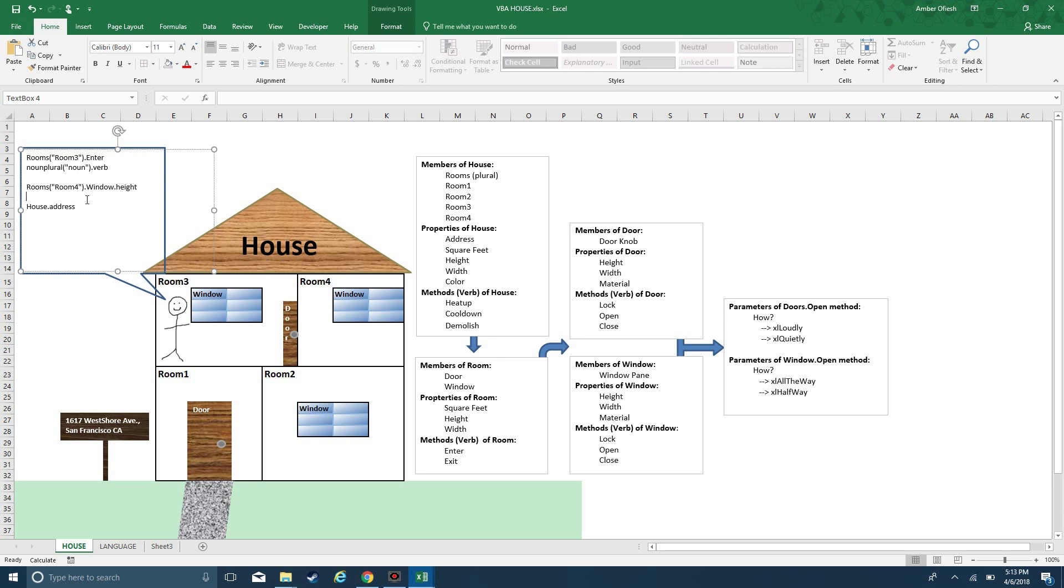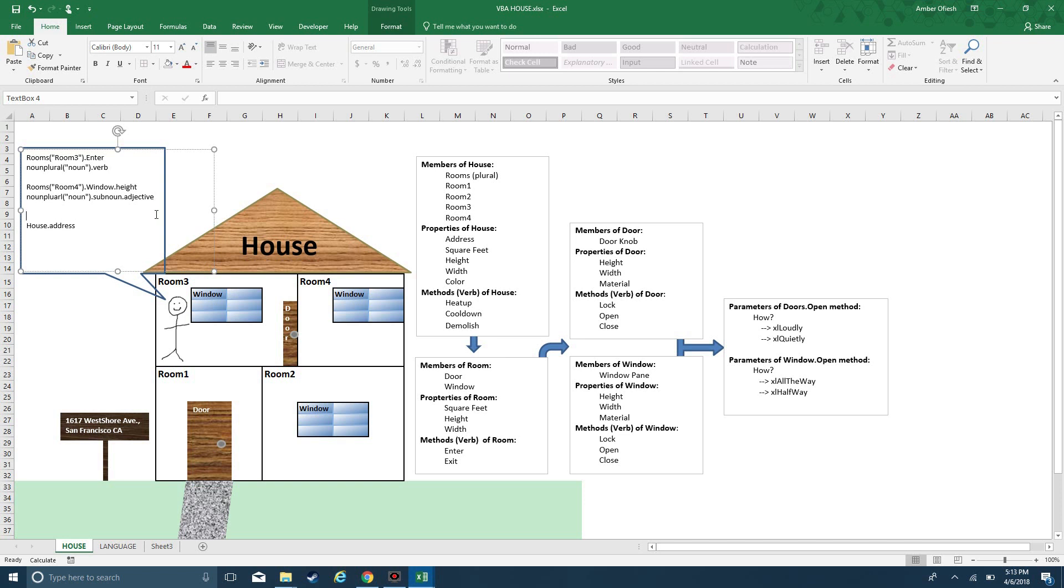This sentence structure is noun. Up here, we did noun plural, noun specific, sub-noun. This is an object that exists within another object. Within the specific room, room 4, there is a window, which is another noun that exists within the other noun. Then the descriptive property, which is an adjective. The house itself doesn't exist within another noun. It's just a standalone, the application itself.